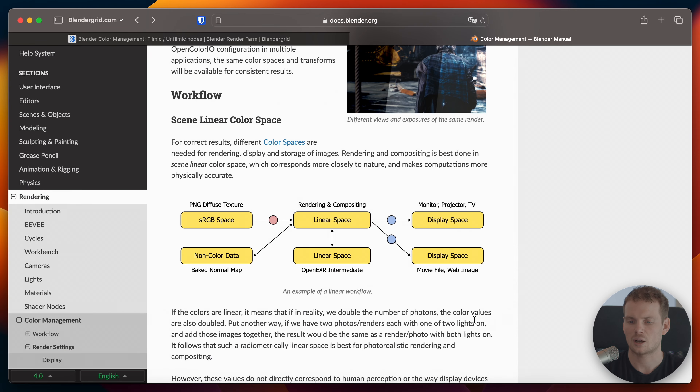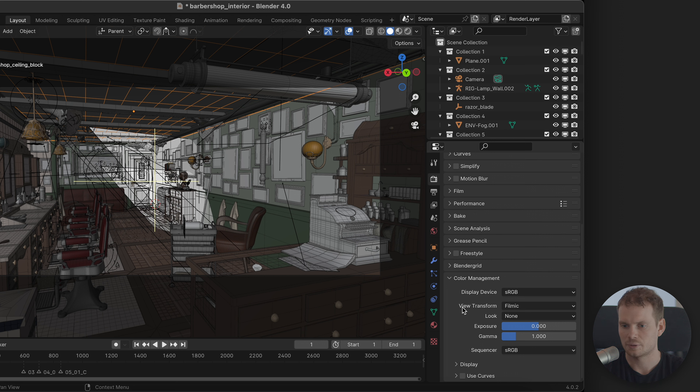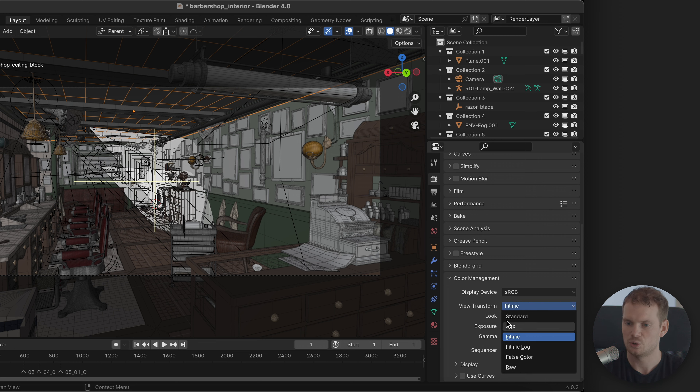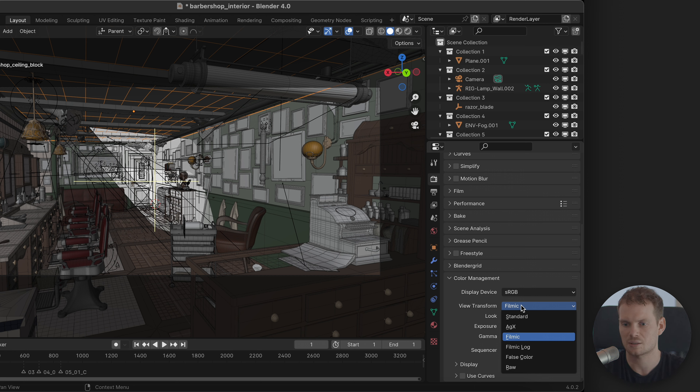People sometimes ask when they rely on a custom color management workflow. You have a bunch of view transforms available but you can install other view transforms into Blender. Some people rely on a custom view transform because another department — maybe a VFX department — needs renders in a certain format. So they want to use BlenderGrid to render files faster, and they ask if we can install that same view transform on our servers. Sometimes we do, but in a lot of cases it's not necessary.